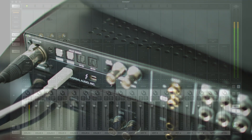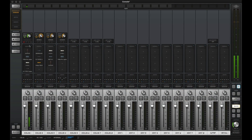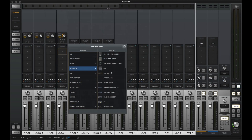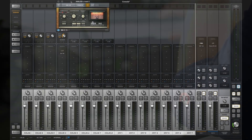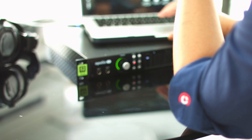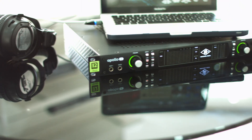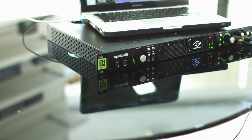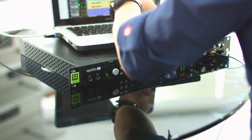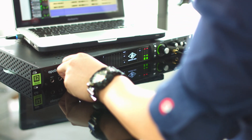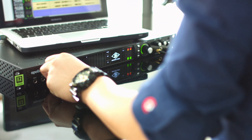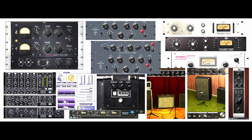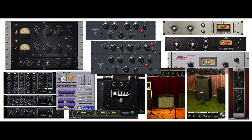All Apollo series interfaces can be controlled using the powerful Console 2.0 software. The key to its analog sound is the onboard UAD2 Duo or Quad DSP processing, which powers the UAD plugins while reducing the strain on your host computer. Apollo 8 comes bundled with the real-time analog Classic Plus suite of UAD plugins.